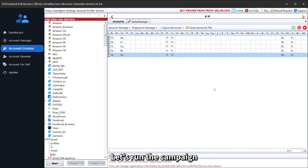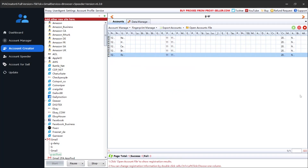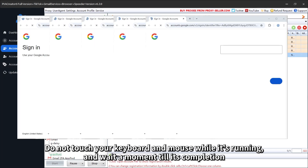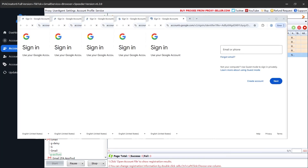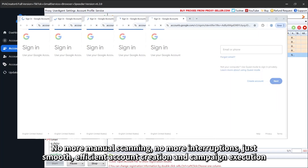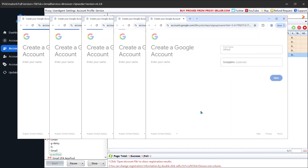Click Settings to set up the threads, which means how many accounts you want to create simultaneously. Let's run the campaign. Do not touch your keyboard and mouse while it's running and wait a moment till its completion. No more manual scanning, no more interruptions — just smooth, efficient account creation and campaign execution.